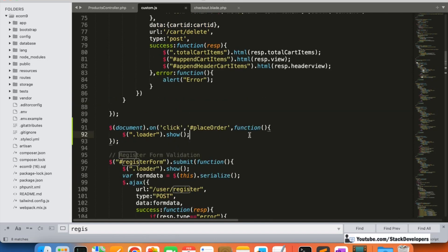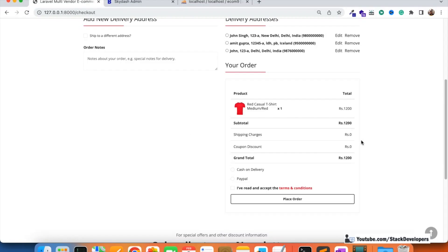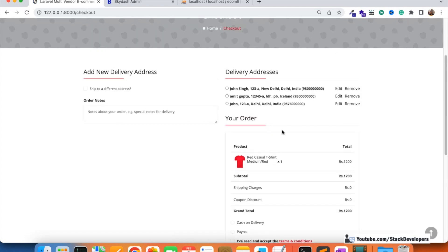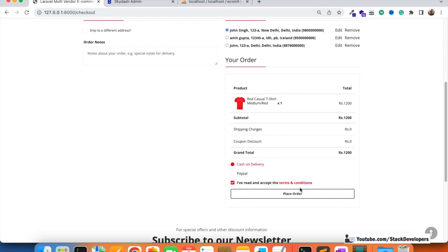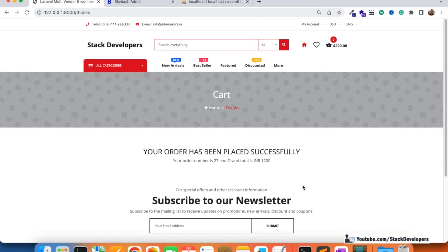Let's verify the loader works. I'll refresh, select a delivery address, select cash on delivery, accept terms and conditions, and click place order. The loader is working fine — it appears while the order email is being sent at the backend. Then the thanks page loads and the loader is gone. The user can wait and won't double-click the place order button because they can see the loader indicating the next page is loading.